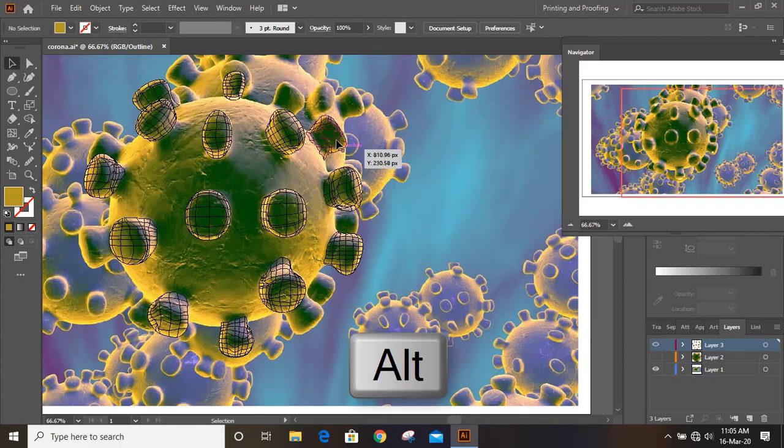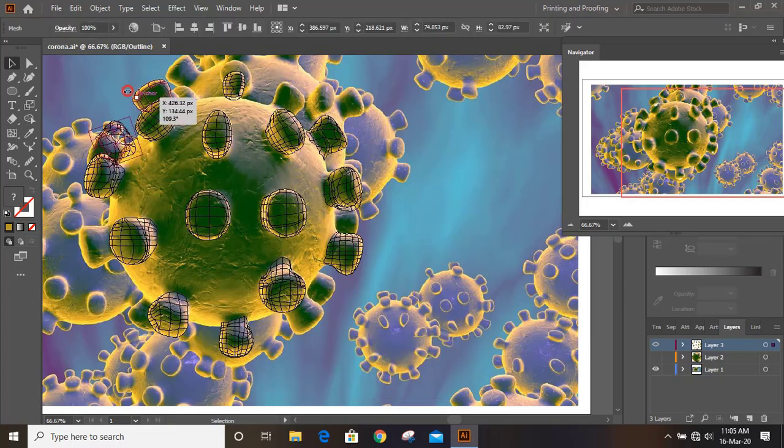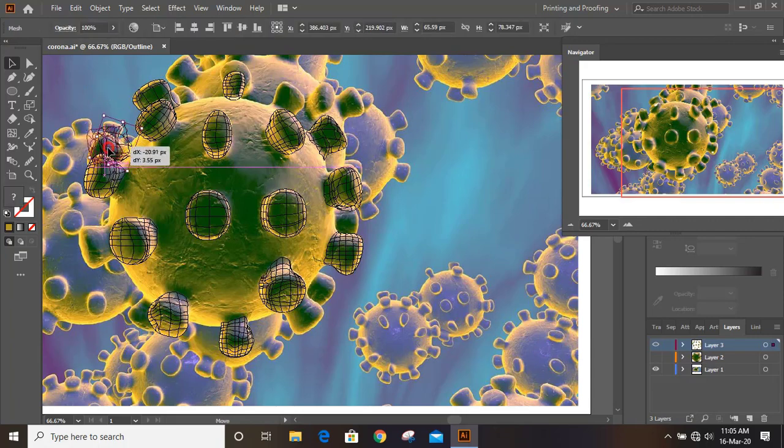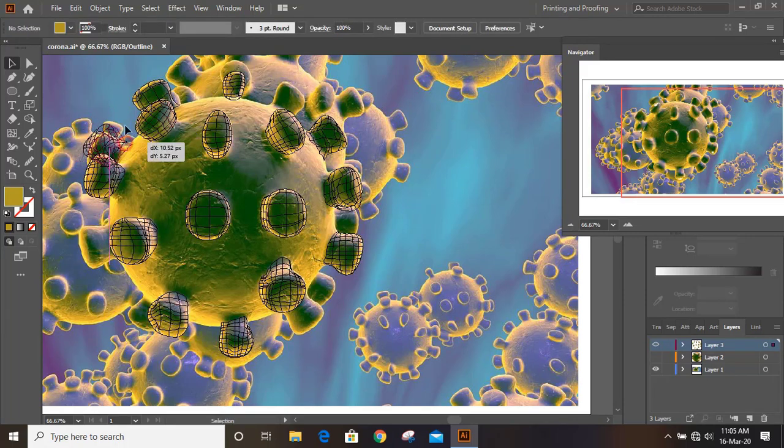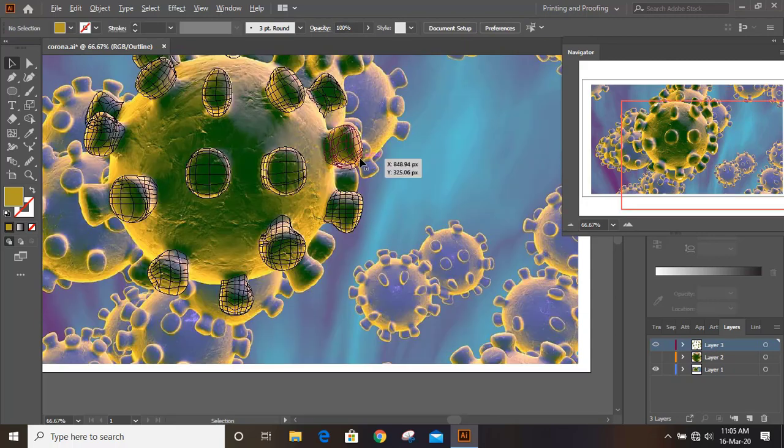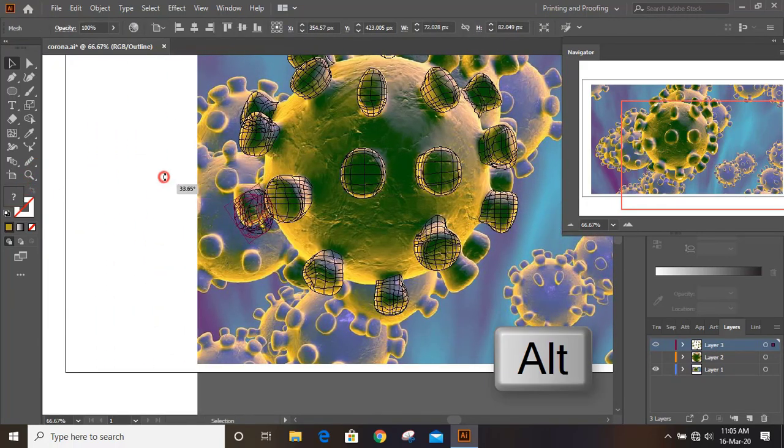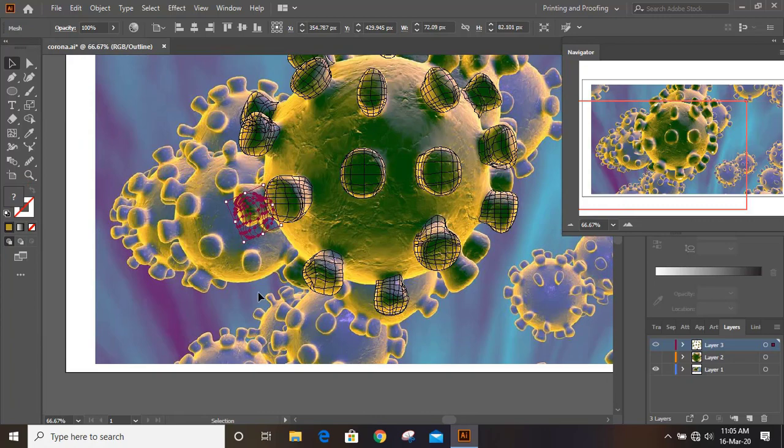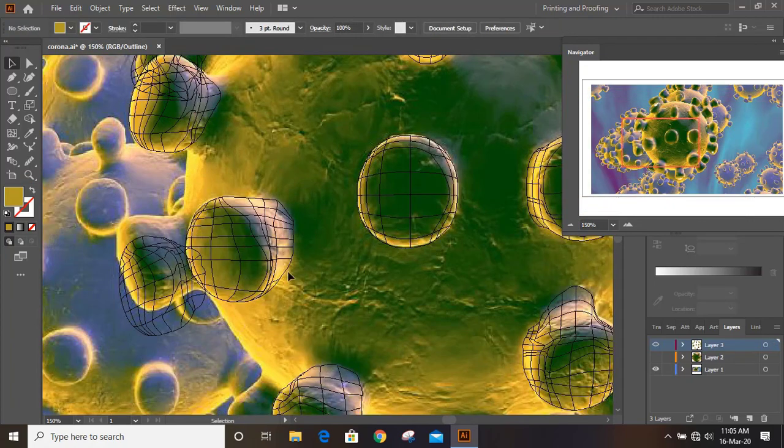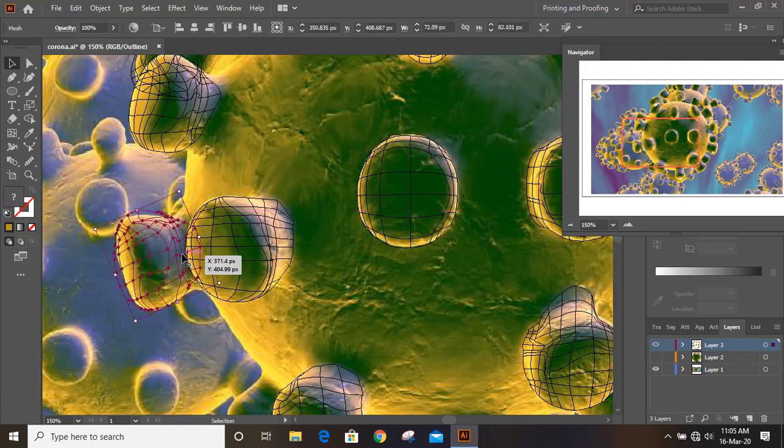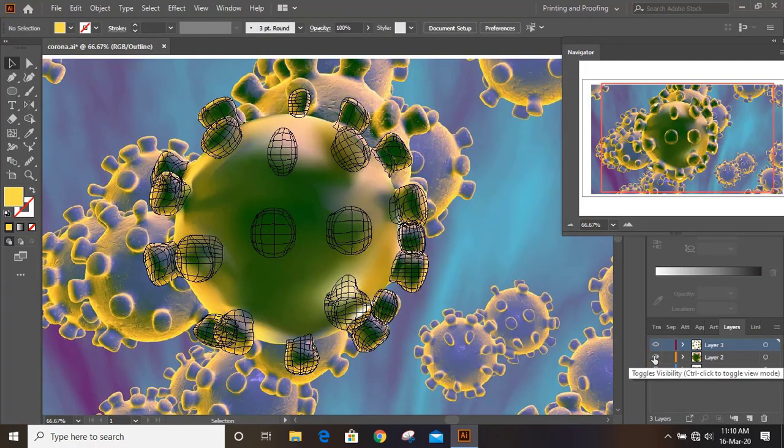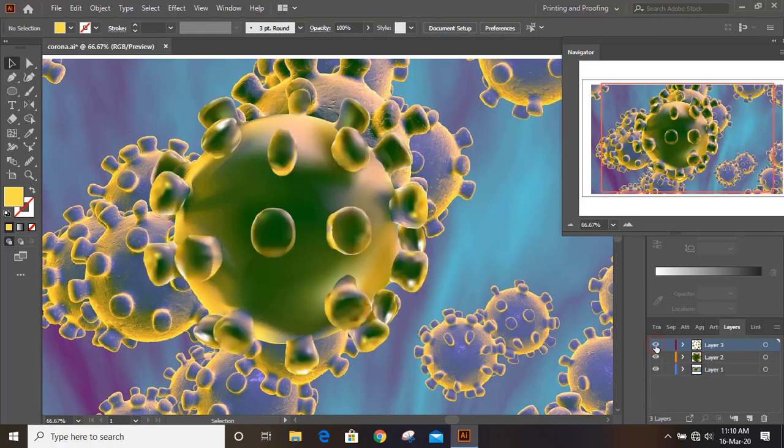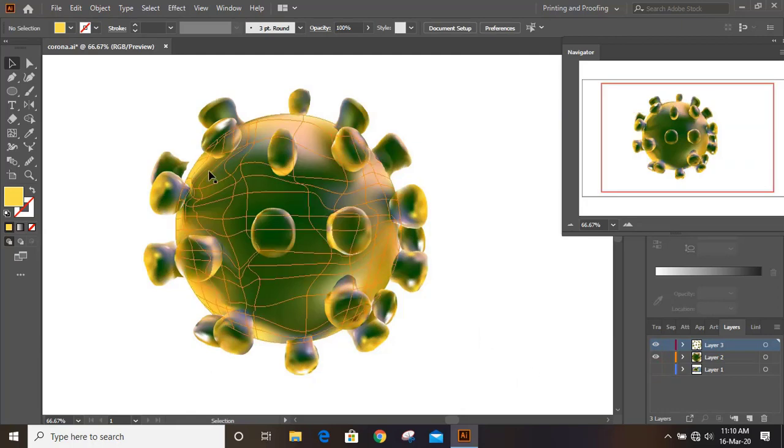By pressing Alt key make duplicate. Rotate it like this and place it perfectly. Similarly make duplicates by pressing Alt key and rotate it. So I am rotating the shape because we don't want to match up with the original shape and so that it can look different. And here you can see we have completed our shape.